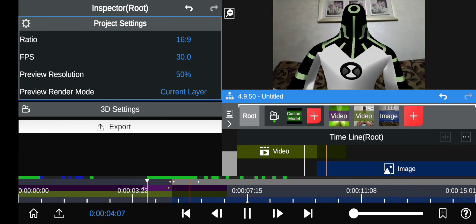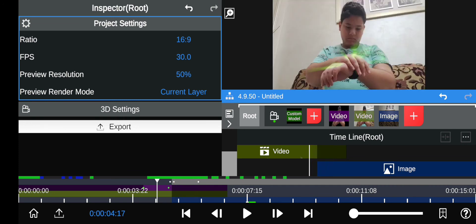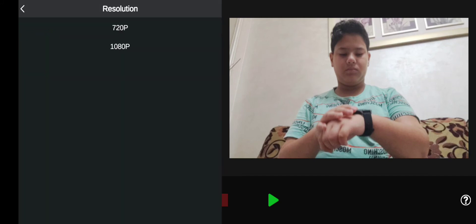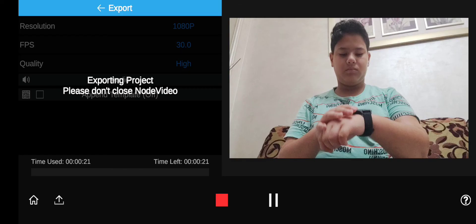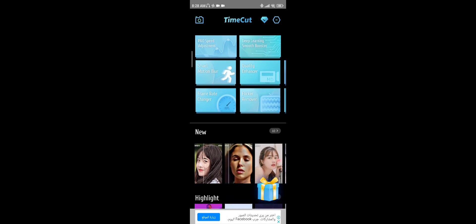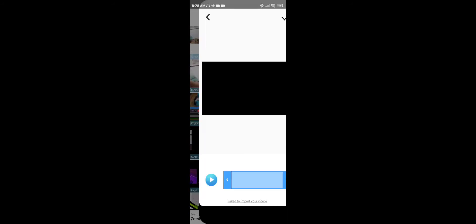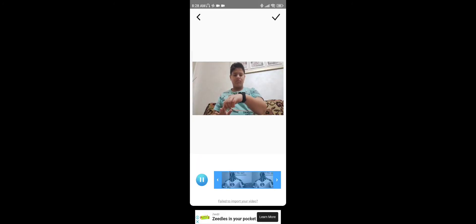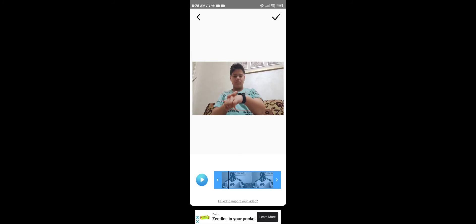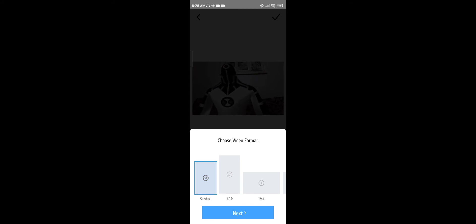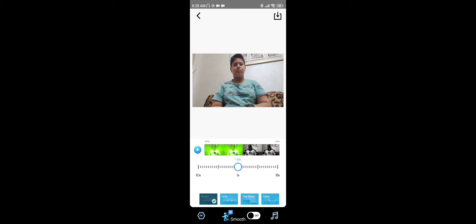There's one small problem — when you click the omnitrix and transform, it just cuts, which is pretty noticeable. To fix that, you're going to export the video first. Once you've exported the clip, open up Time Cuts, click on Pro Speed Adjustment, and load the clip you just exported. It should look something like this — you can also add holograms or the arm tricks selection screen here.